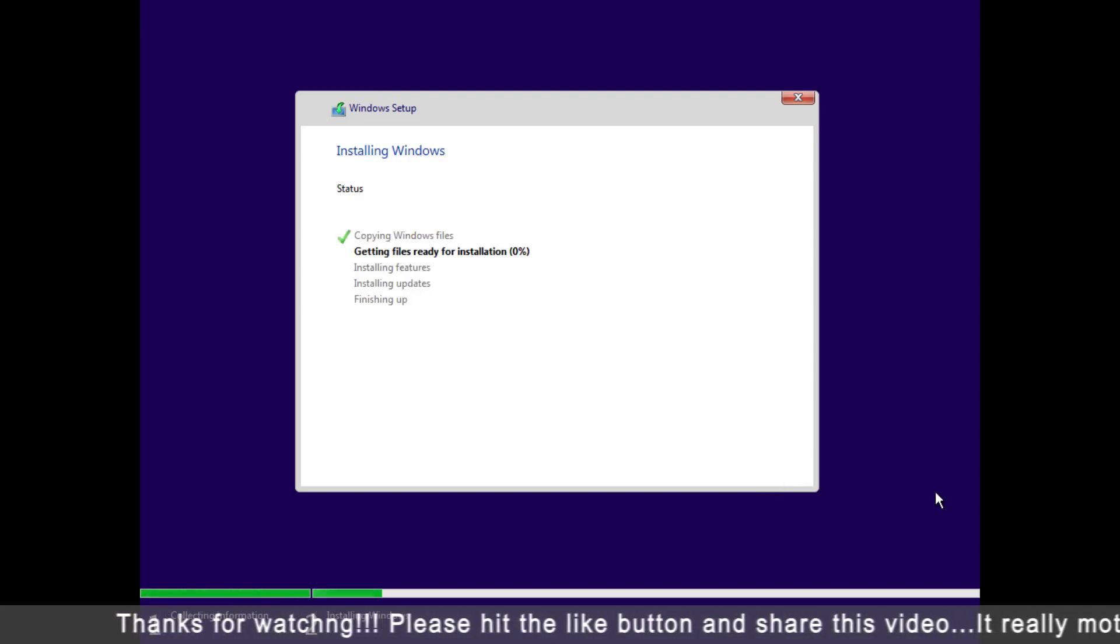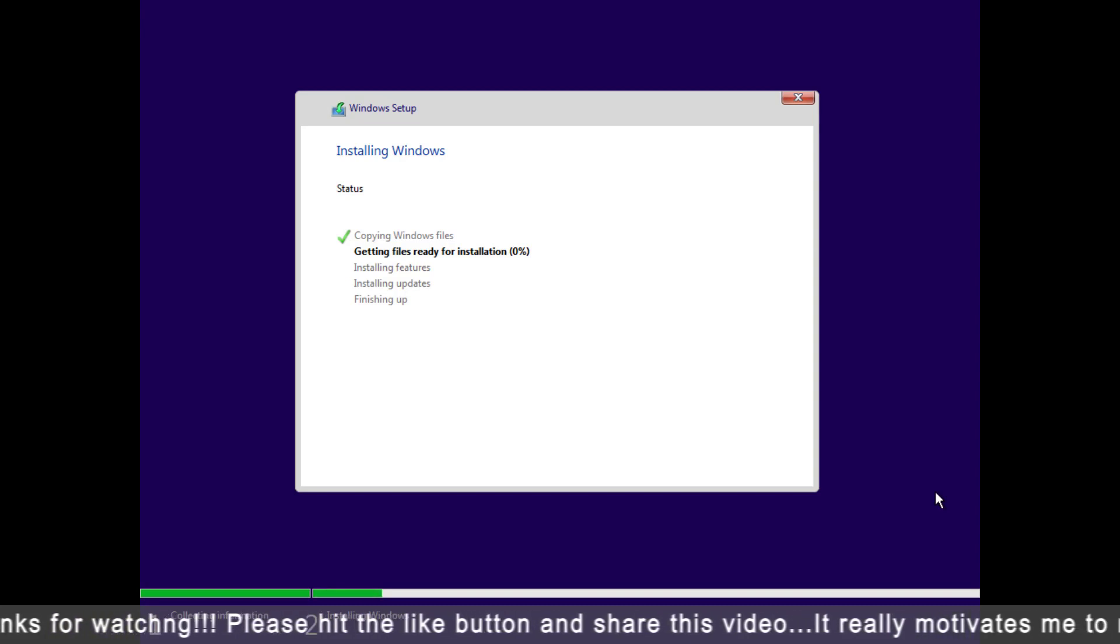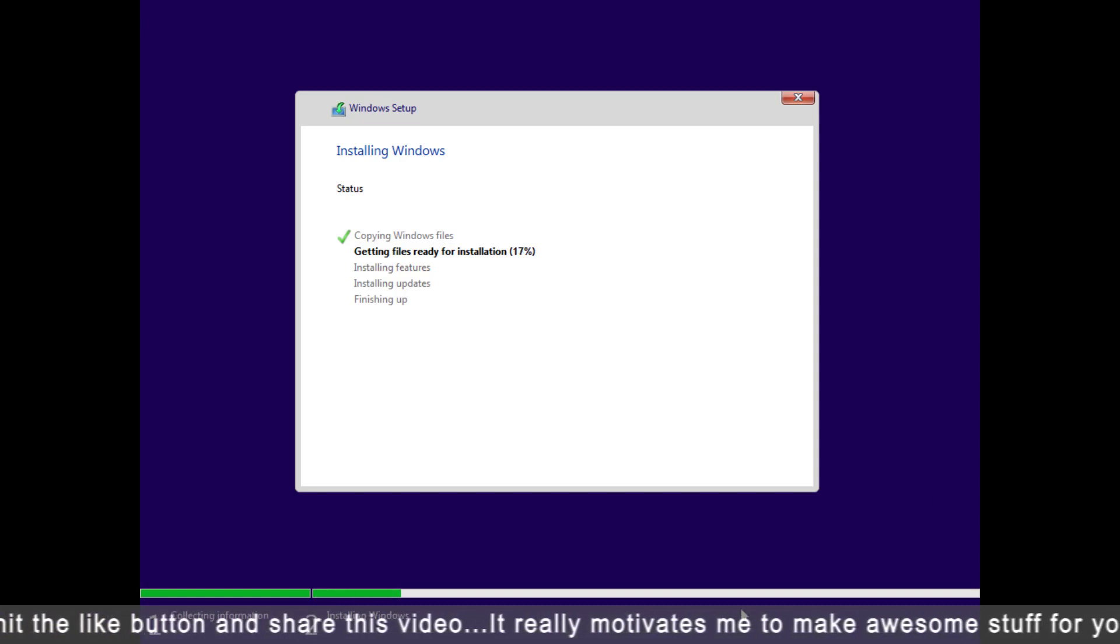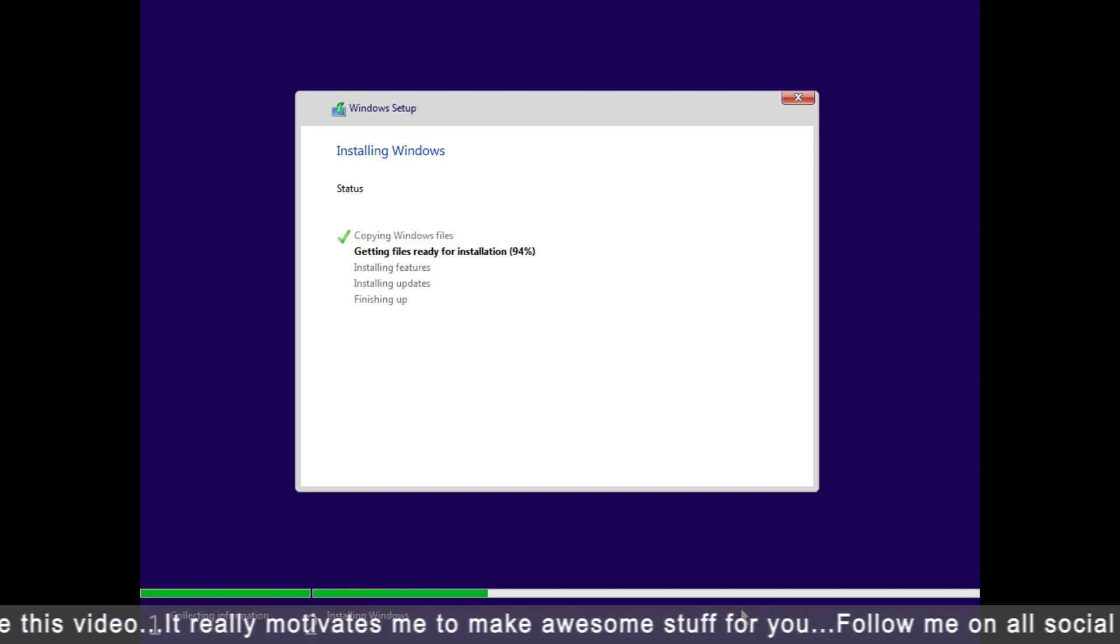Now Windows takes some time to install Windows 11. It will restart your computer automatically.